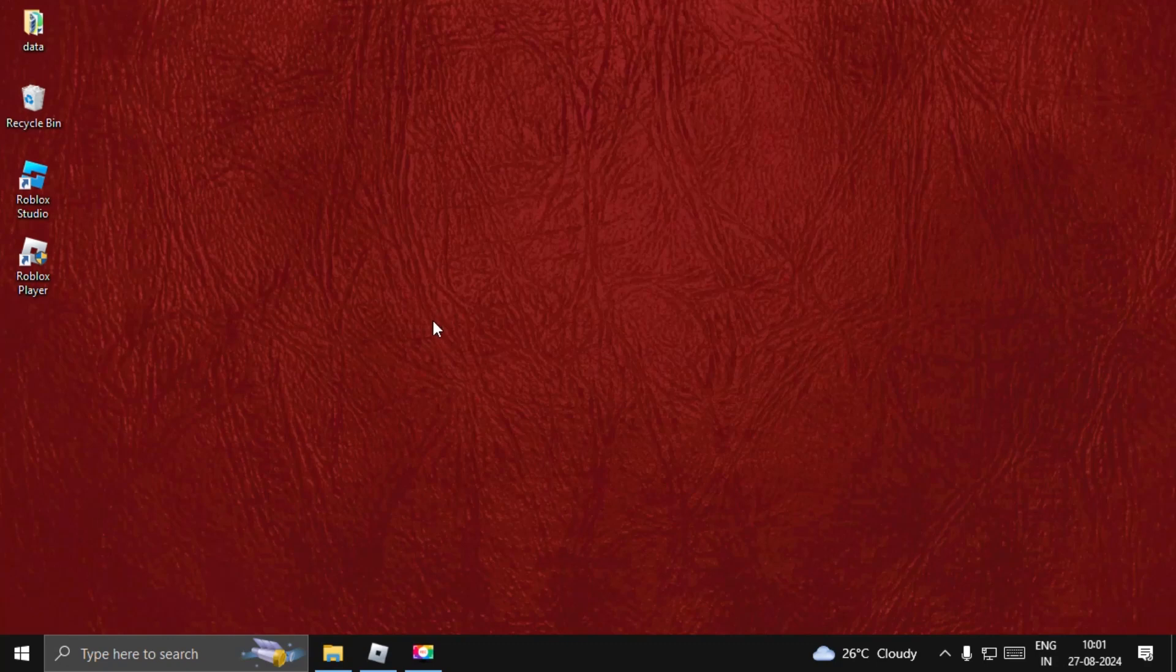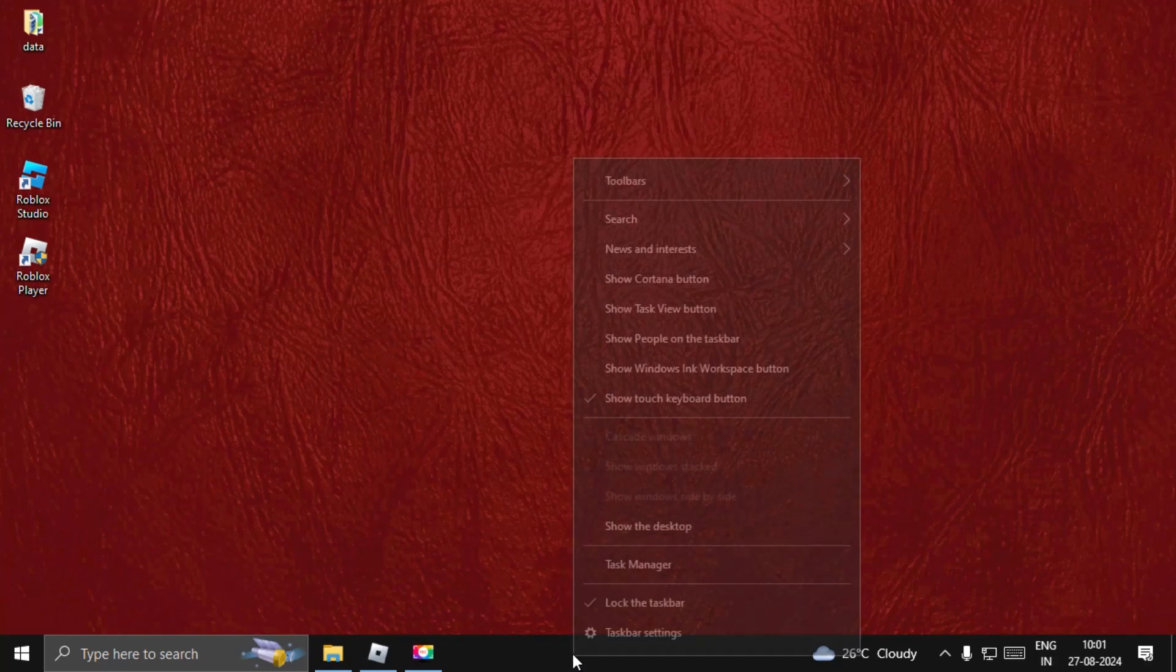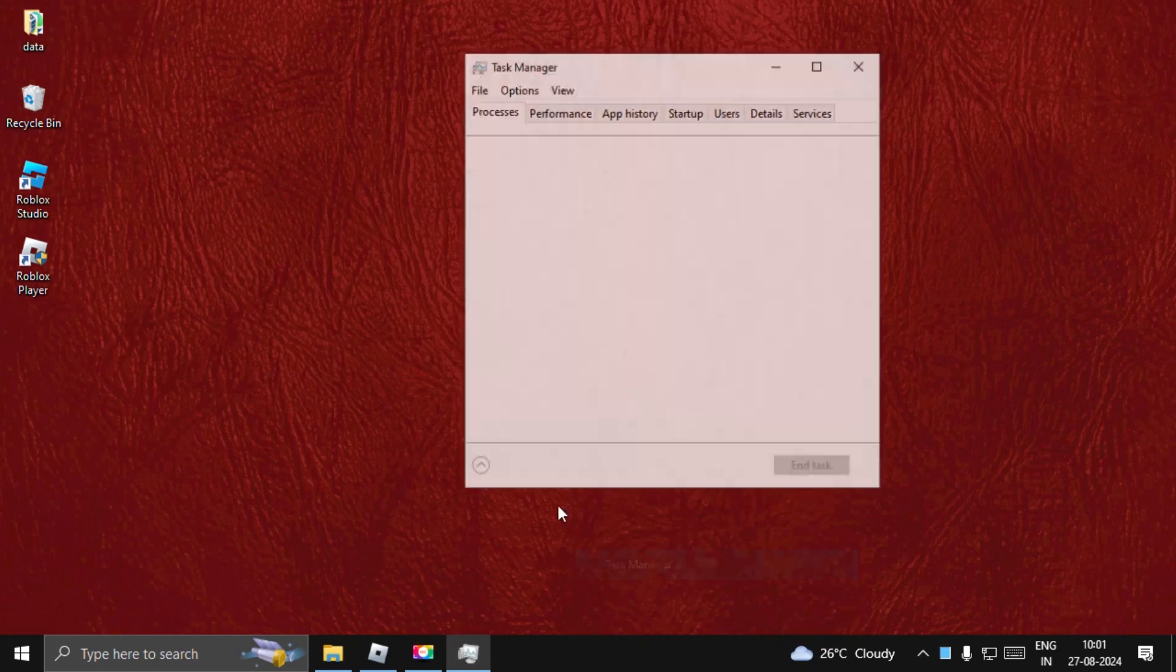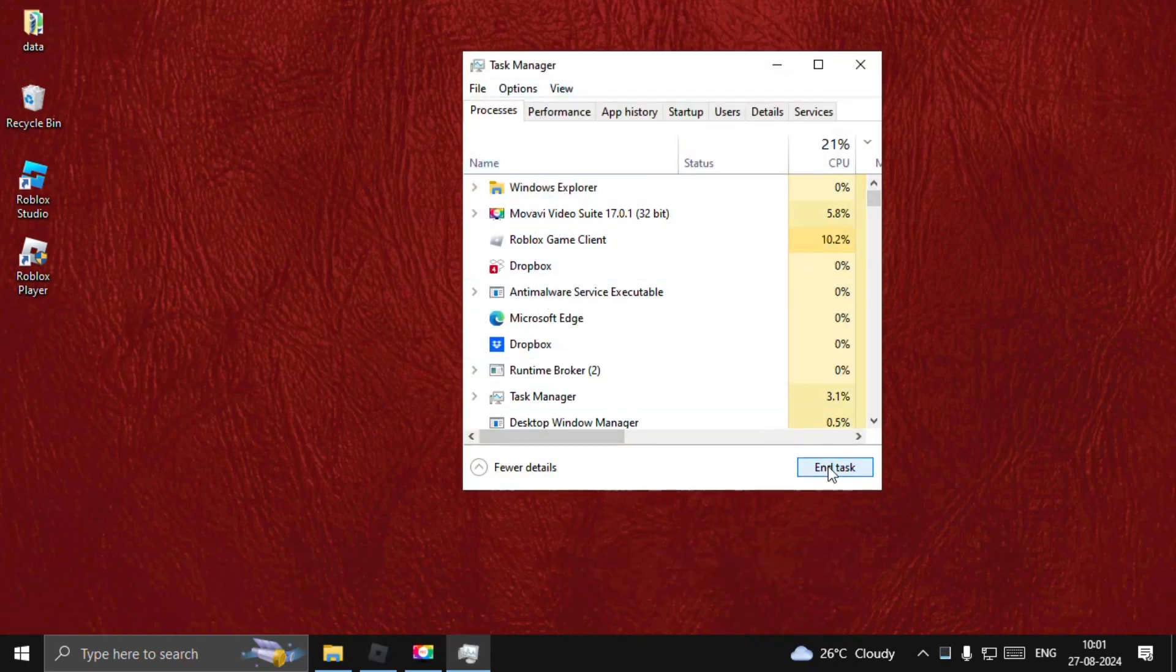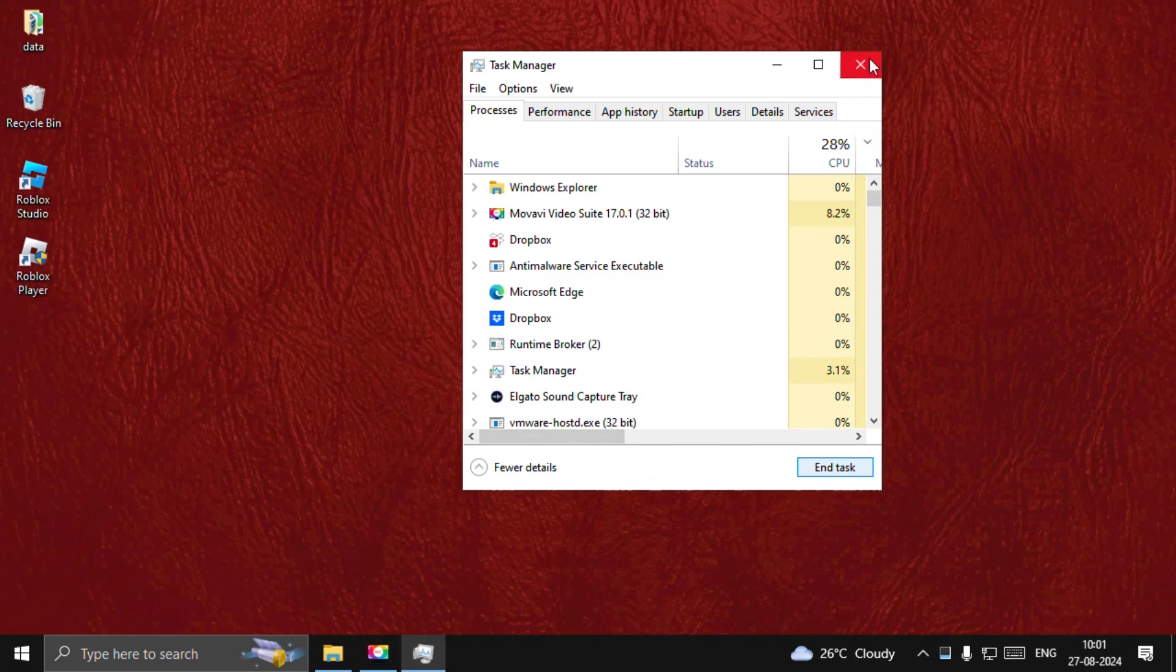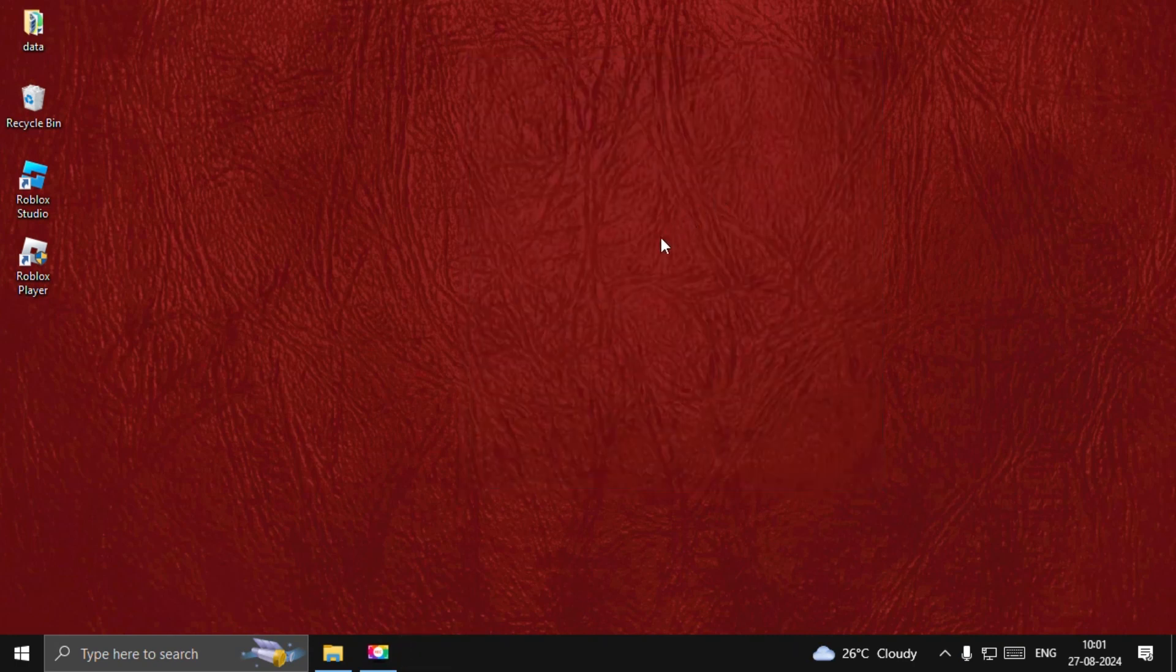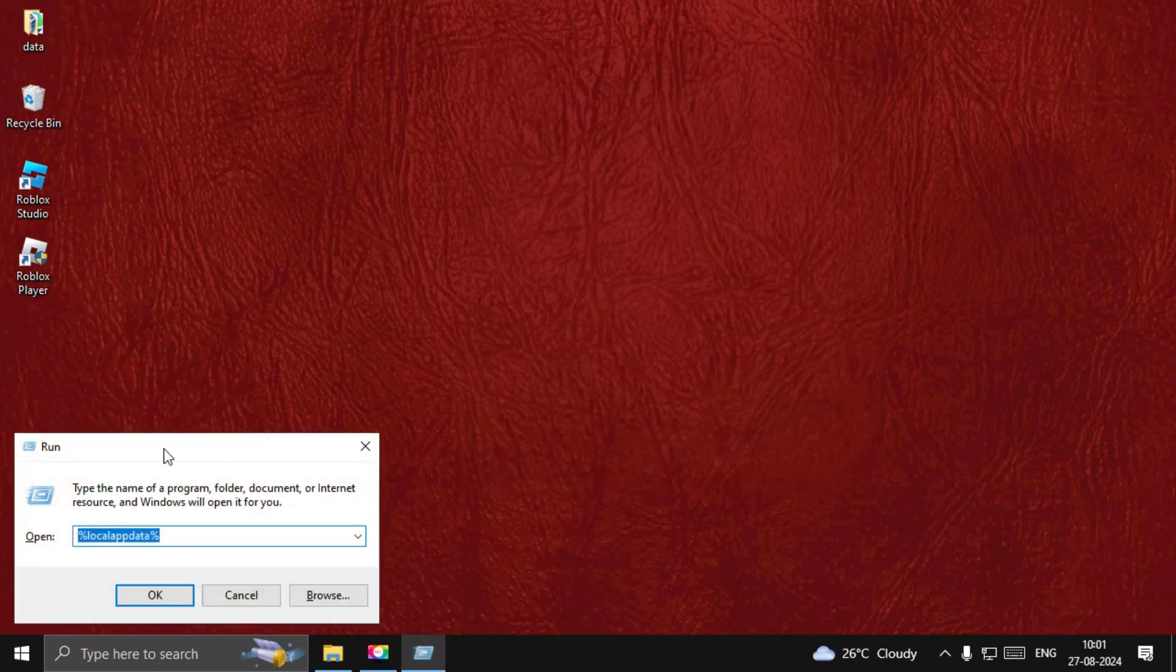Let's fix high CPU usage problem for Roblox. First, we need to close the game completely. Open Task Manager, select Roblox Game Client, and choose End Task. Once done, press Windows key plus R to open Run.